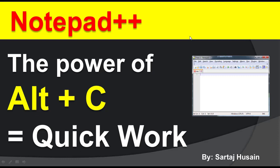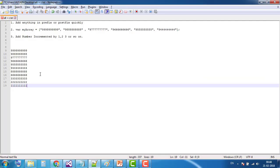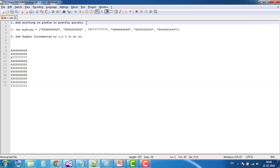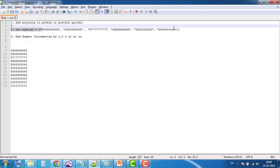We will cover three common scenarios. First, add anything in prefix or postfix quickly. Second, create a JavaScript array. Third, add numbers incremented by 1, 2, 3, and so on.